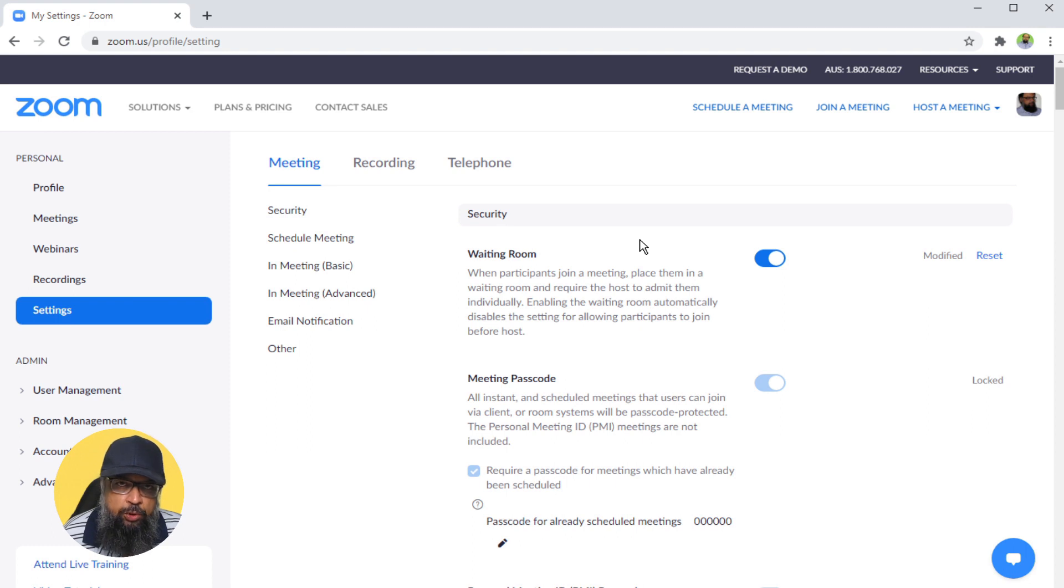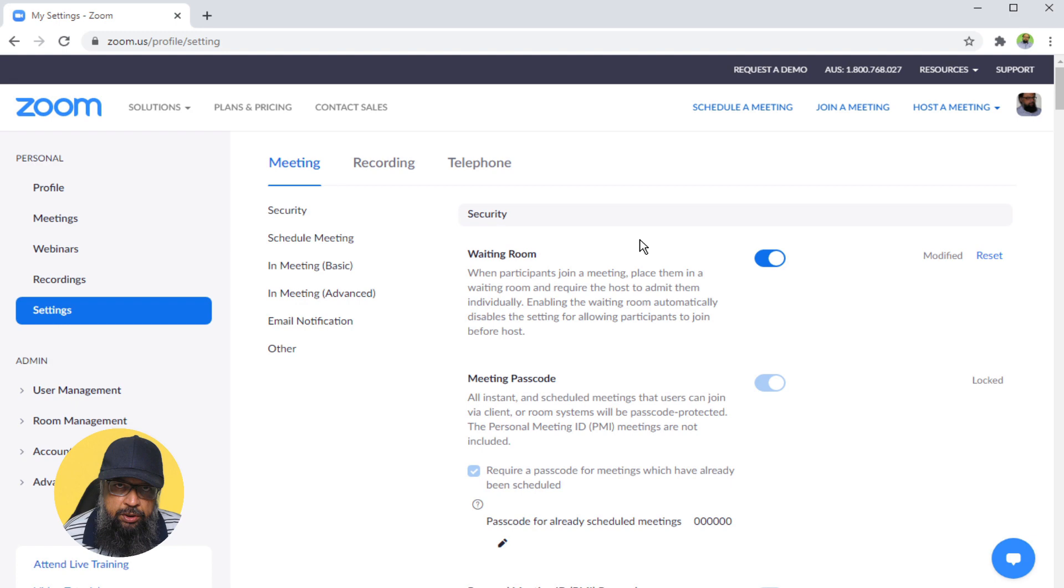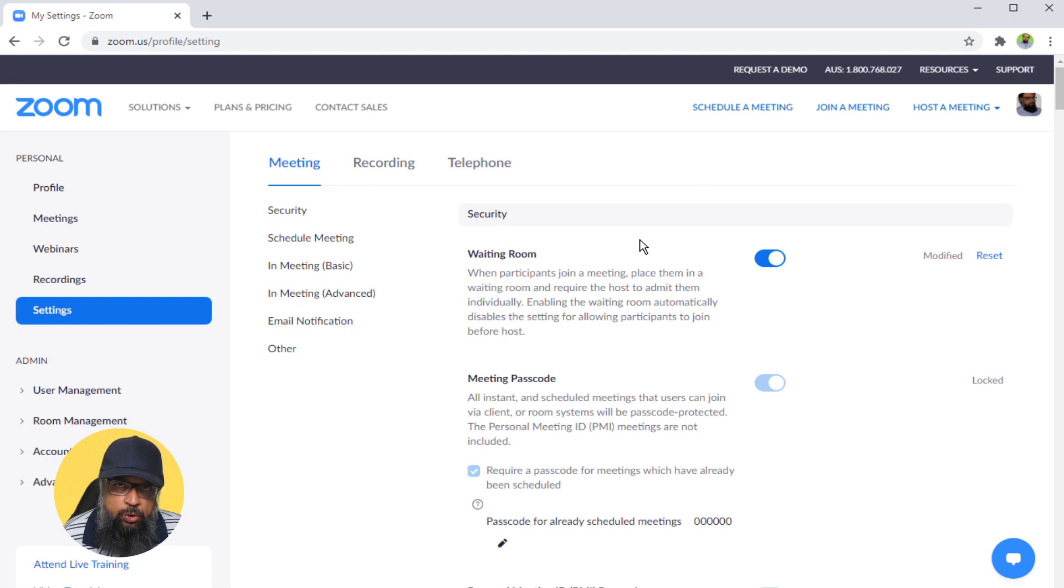Most Zoom tutorials try to cover each and every setting in one video, which is not good because Zoom is a very big application with hundreds of options. Therefore, I decided to focus only on mute and unmute options. Let's get started after a short break.